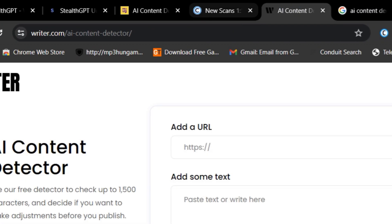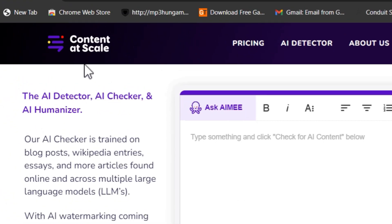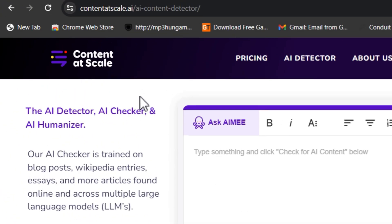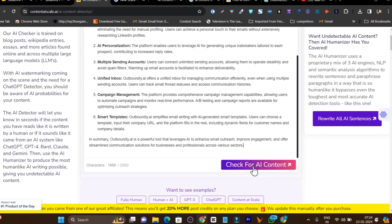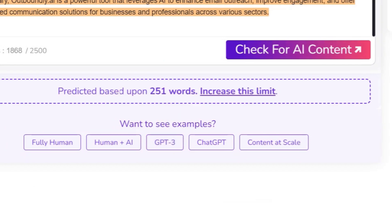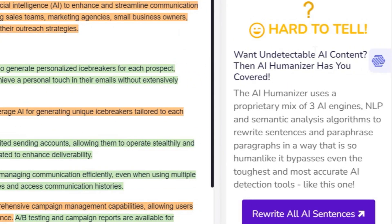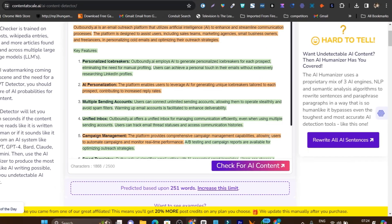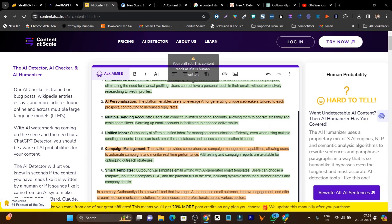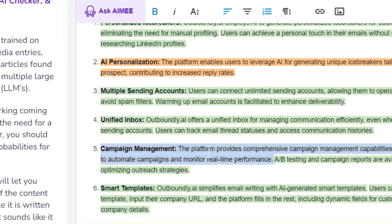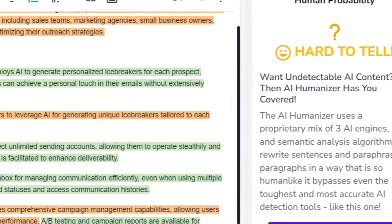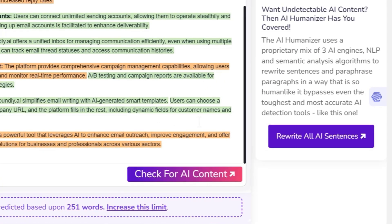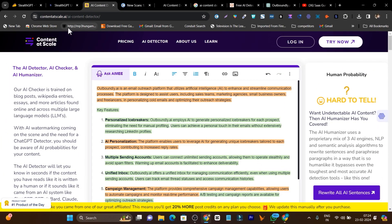Now let me analyze it with a different tool — this time we are going to use Content at Scale. Let me paste the content and click on Scan. Here we got 'hard to tell,' meaning it's something between AI-generated and human. All these orange markups indicate AI-detected content, but somehow we are getting around a 50-50 result with Content at Scale.